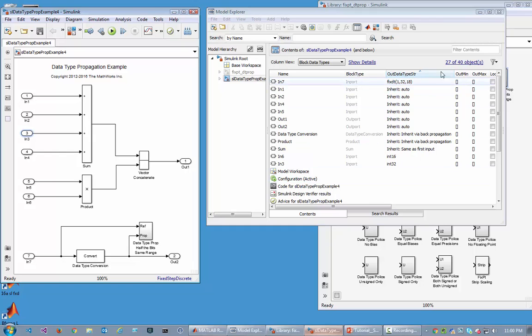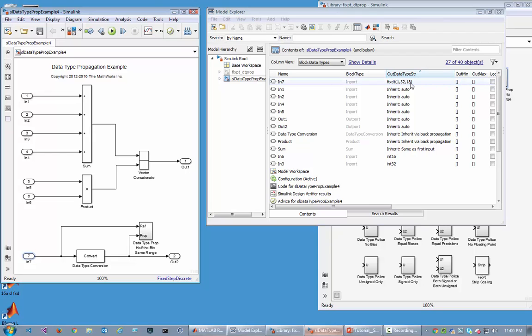From just a few known data types — this one, this one, and also this one down here which has a fixed-point 32-bit type with 18 bits to the right of the binary point — let's see what happens and then explain how all the types got set on this model.